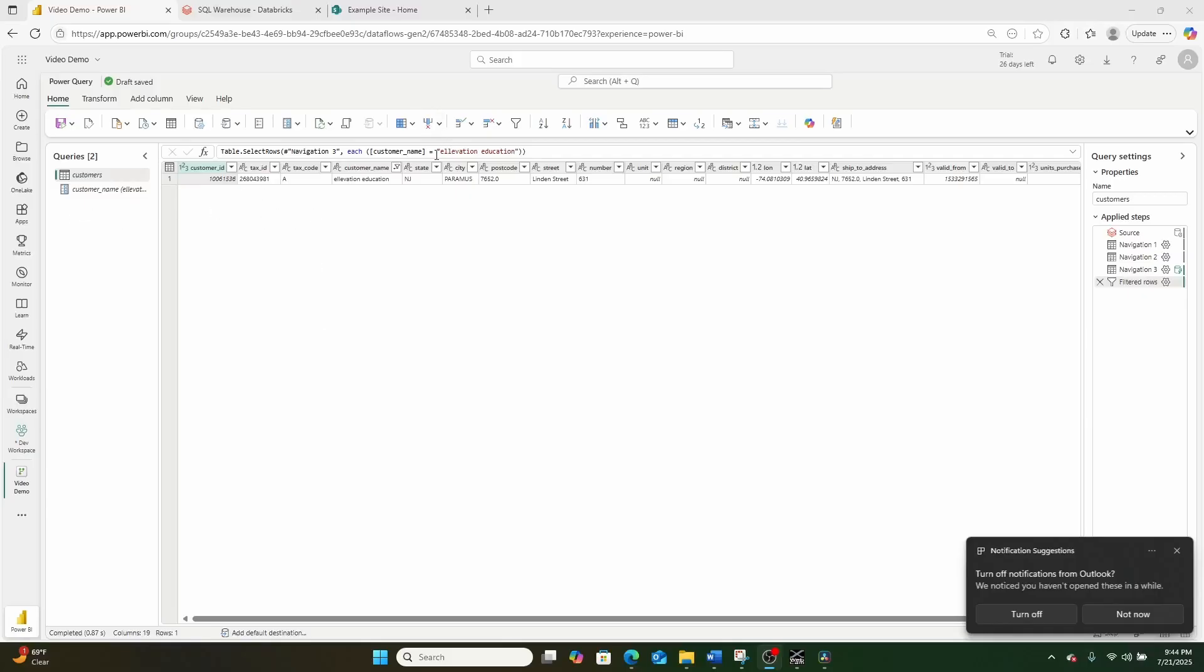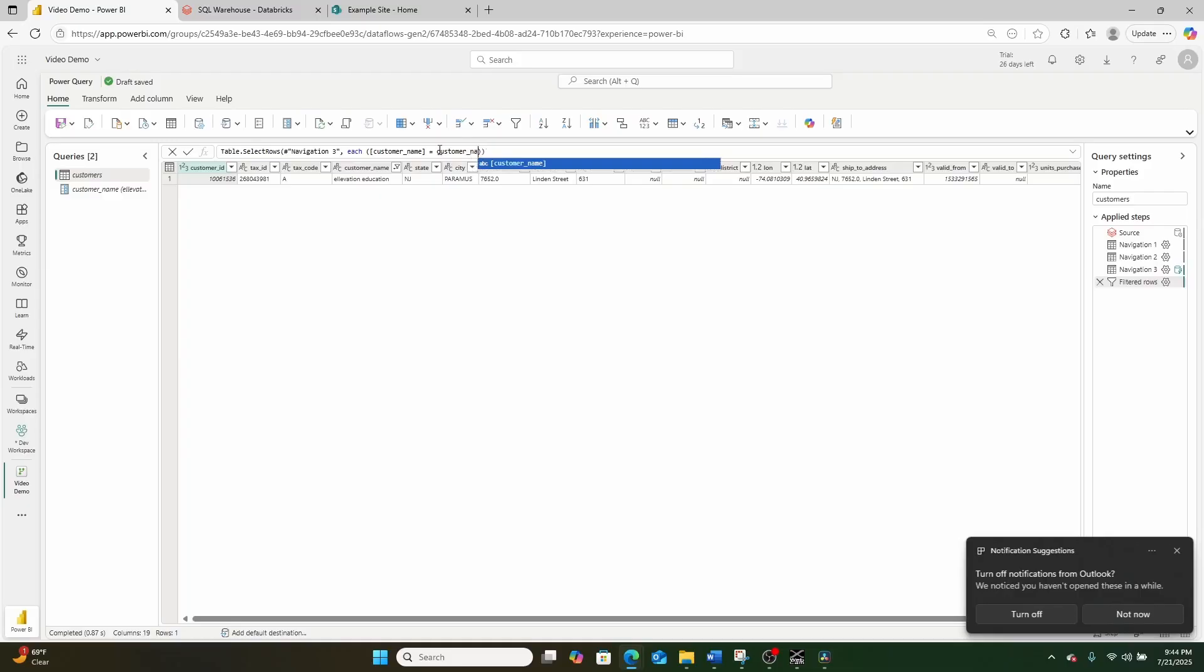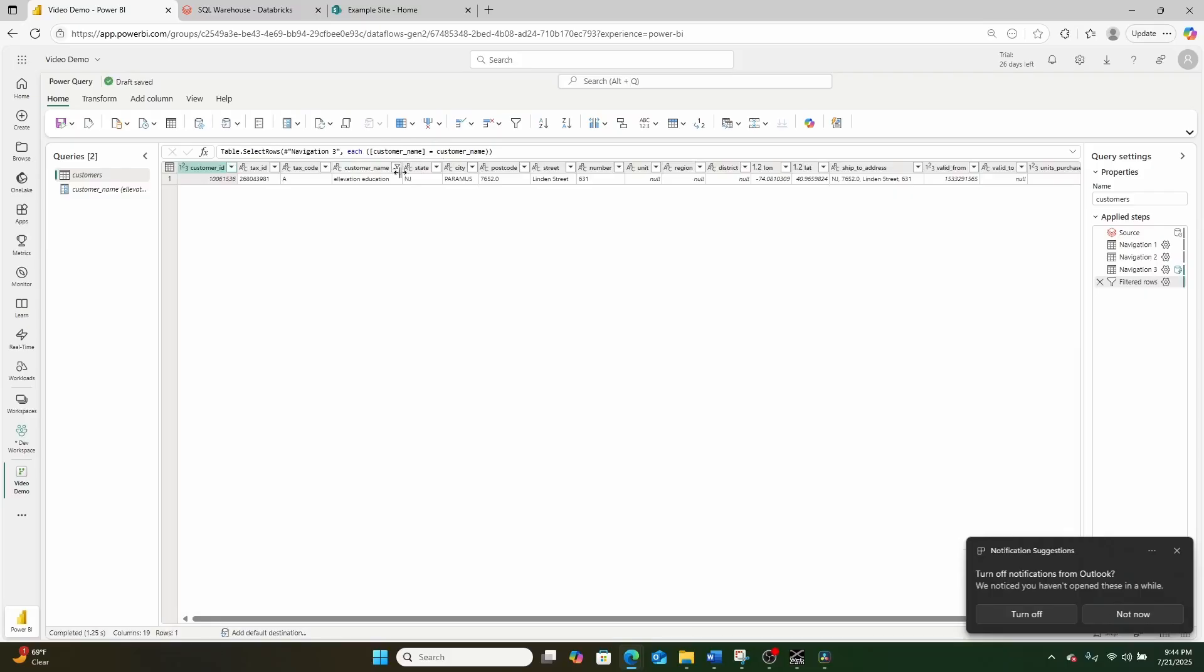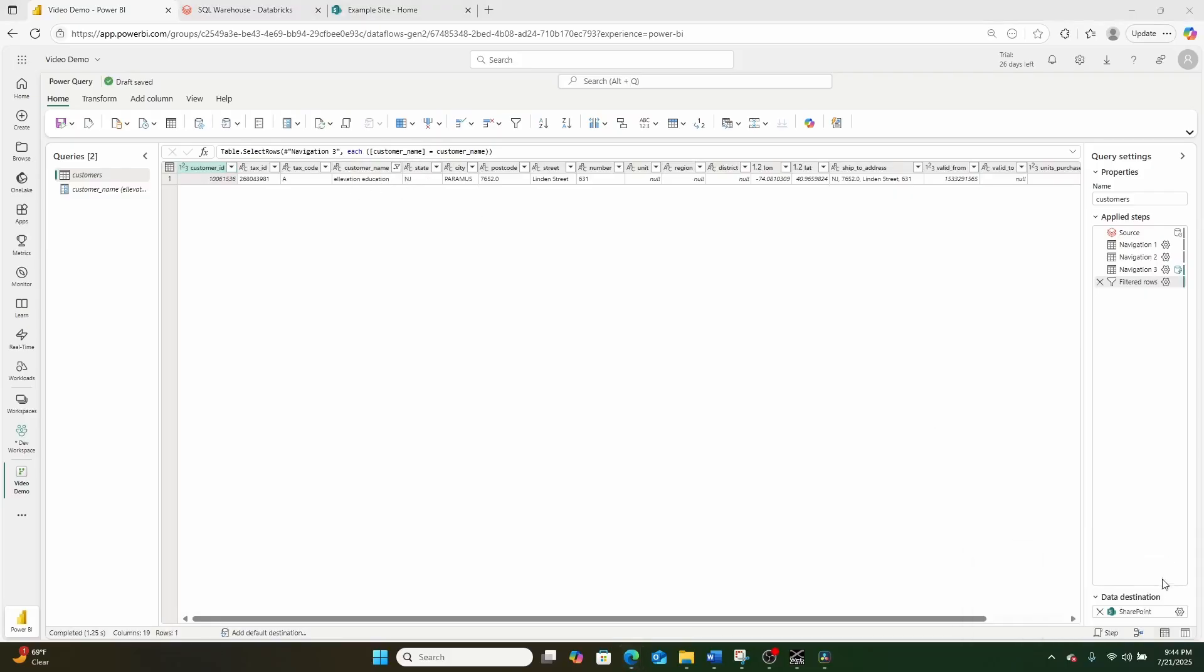Now, instead of using a string right here, what I could do is I could just put the parameter name and it'll use whatever the parameter name is to do that same exact filtering. So here we are setting it to customer name. And as you can see, it's still finding elevation education.